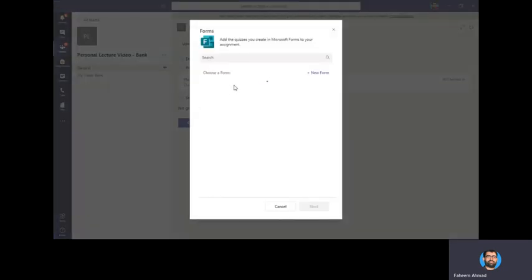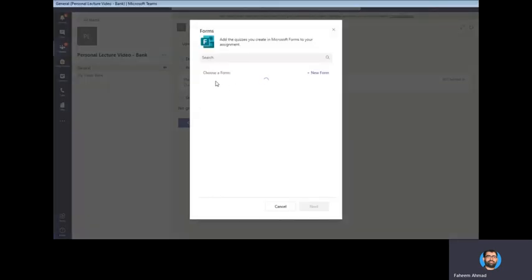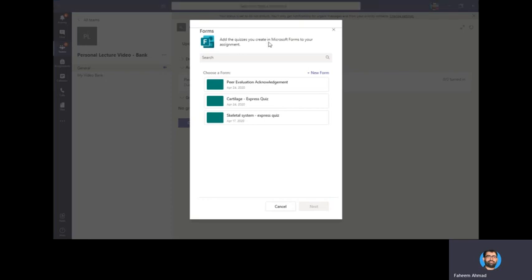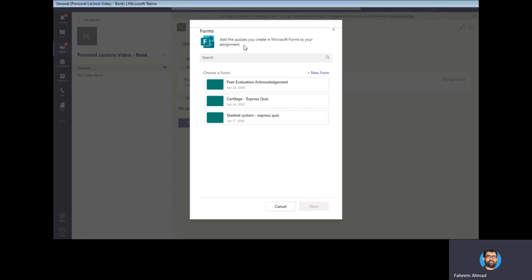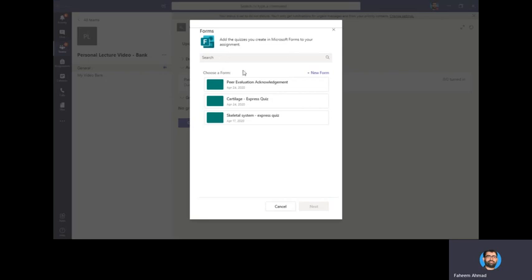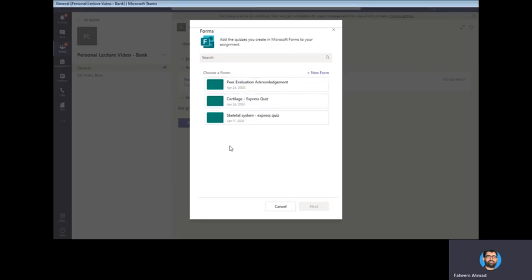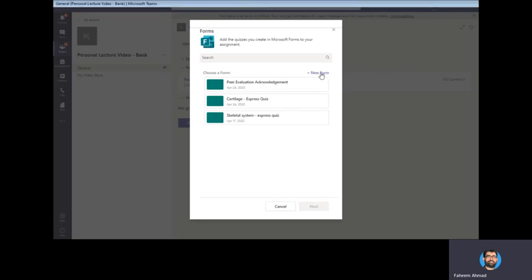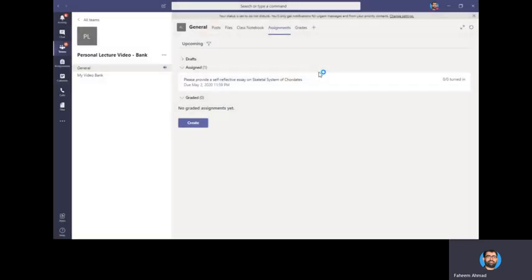Once you click on this, you will see this pop-in: 'Add the quizzes you create in Microsoft Forms to your assignment.' If you have already created the quiz, which I have, but I will show you how to create it from scratch. So you click on the New Form here. Once you click on the new form, a new window will open.